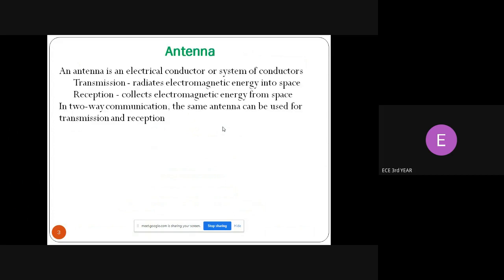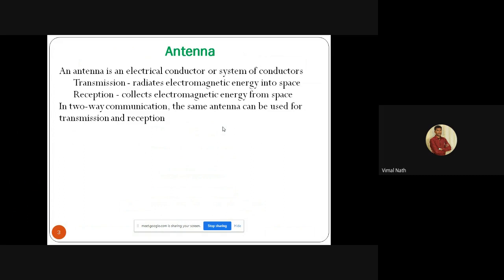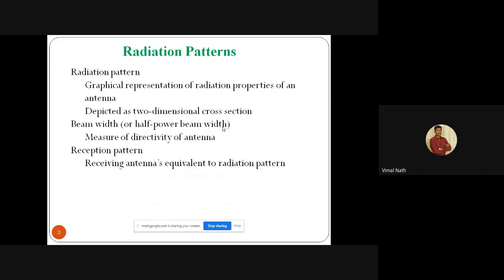Today we are going to see about antenna basics. What is meant by antenna? The antenna is an electrical conductor or system of conductors used for transmission or reception. The transmitting antenna will radiate electromagnetic energy into space, and the receiving antenna will collect electromagnetic energy from space. In two-way communication, the same antenna can be used for both transmitting and reception. The antenna is a medium used for transmitting radio waves from source to destination, or transmitter to receiver, along with the help of electromagnetic energy.